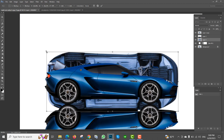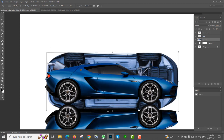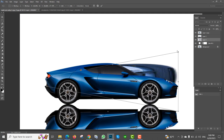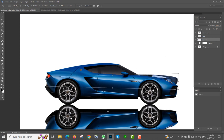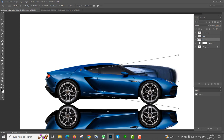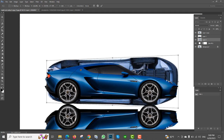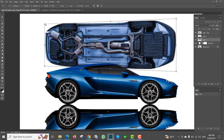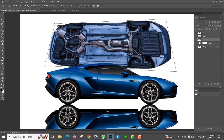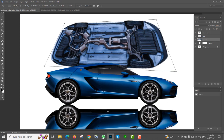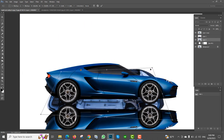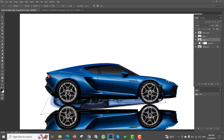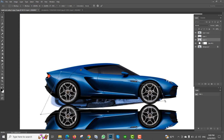I will show you the perspective. So if you zoom in, you will see the perspective. Now you will see the perspective.